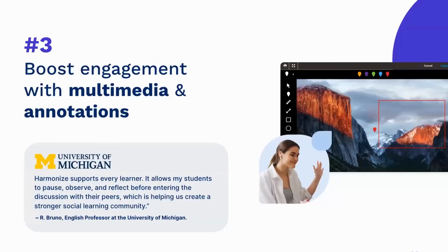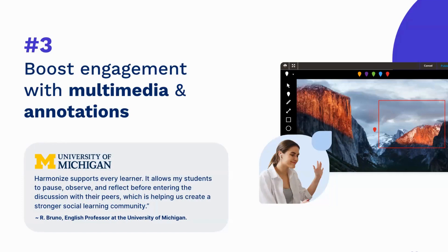And that brings us to tip number three. Now students come with a variety of different learning styles and tip number three helps you meet students where they are with the ability to easily incorporate multimedia into discussion posts and comments.